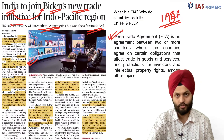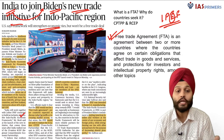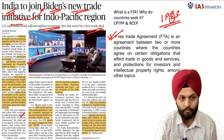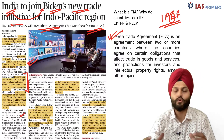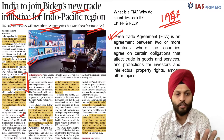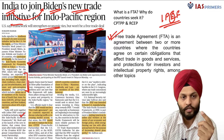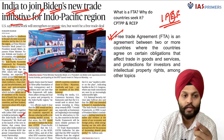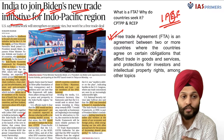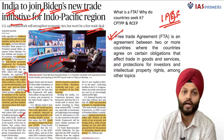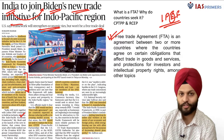IPEF is nothing of that sort. It is not a trade agreement — they are not talking about reducing tariffs or increasing market access. All they are talking about is the USA and countries of this region working together on four priority areas: first, trade; second, supply chain resiliency; third, clean energy and decarbonization; and fourth, taxes, anti-corruption, and regulatory measures.